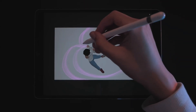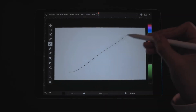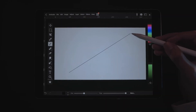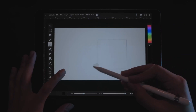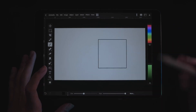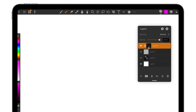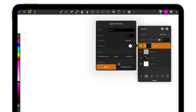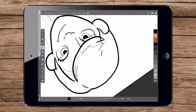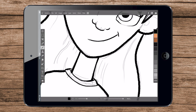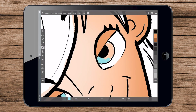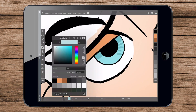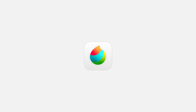Other tools include, but are not limited to, a shapes tool that includes lines, rectangles, ellipses, etc. Layers and layer options such as add, duplicate, merge down, delete, lock alpha, etc. Transformation tools with move, scale, rotate, and object options, and much more.